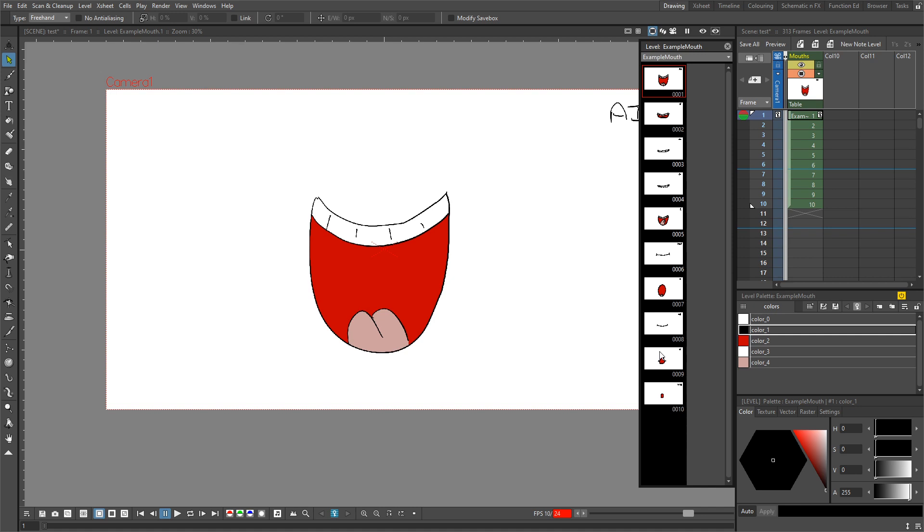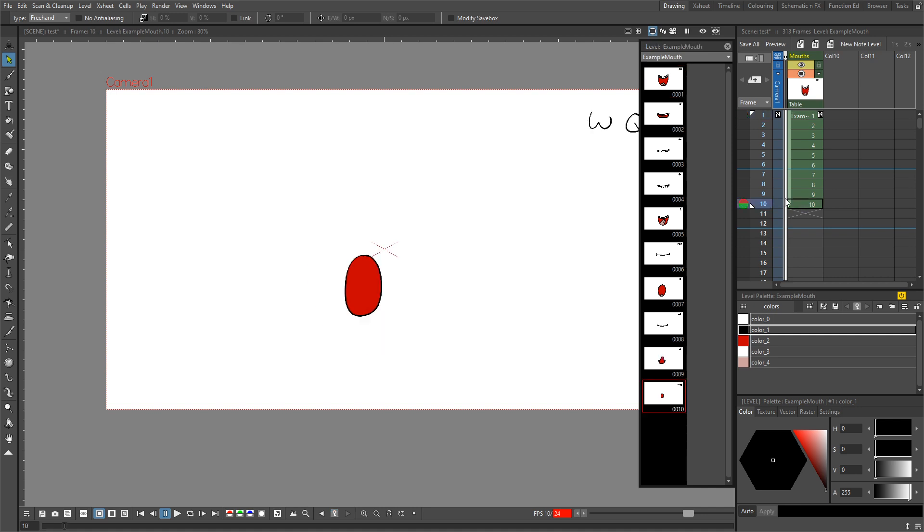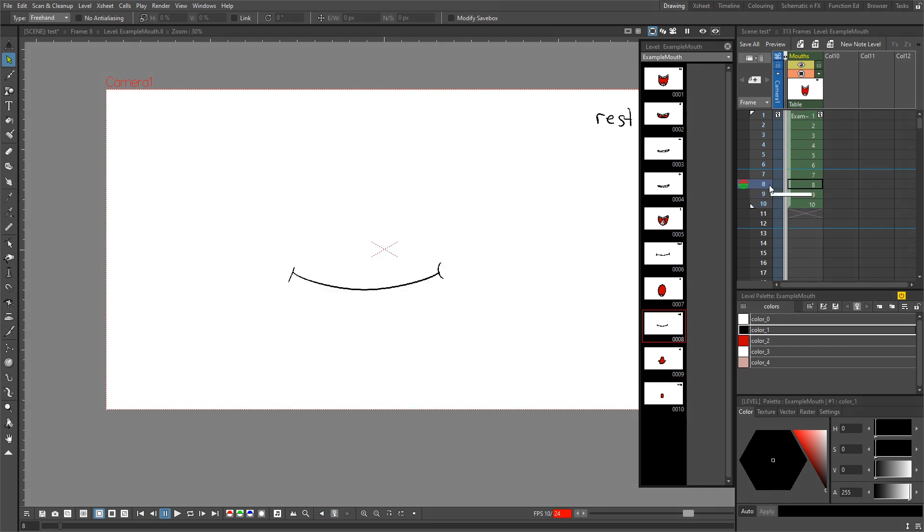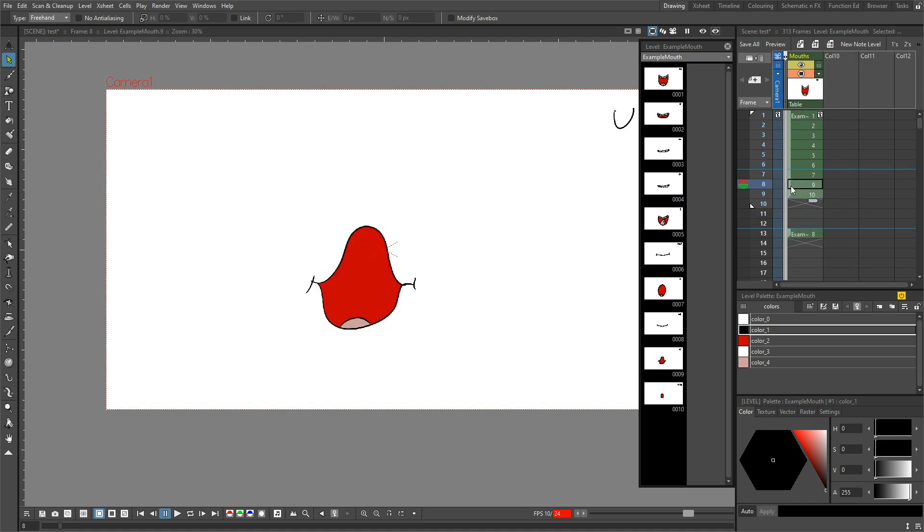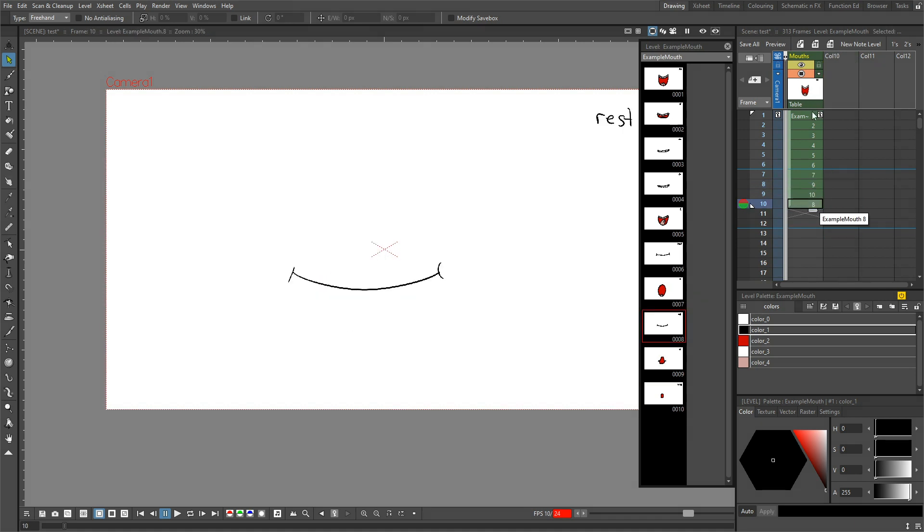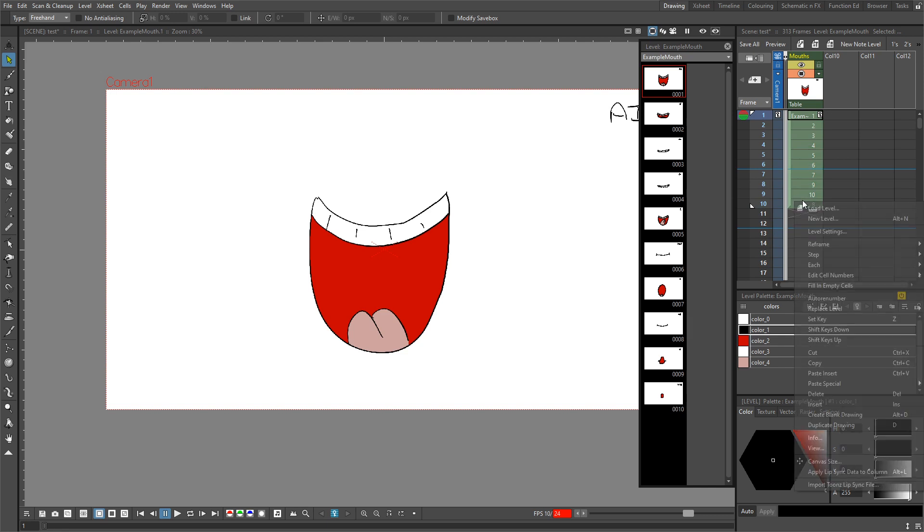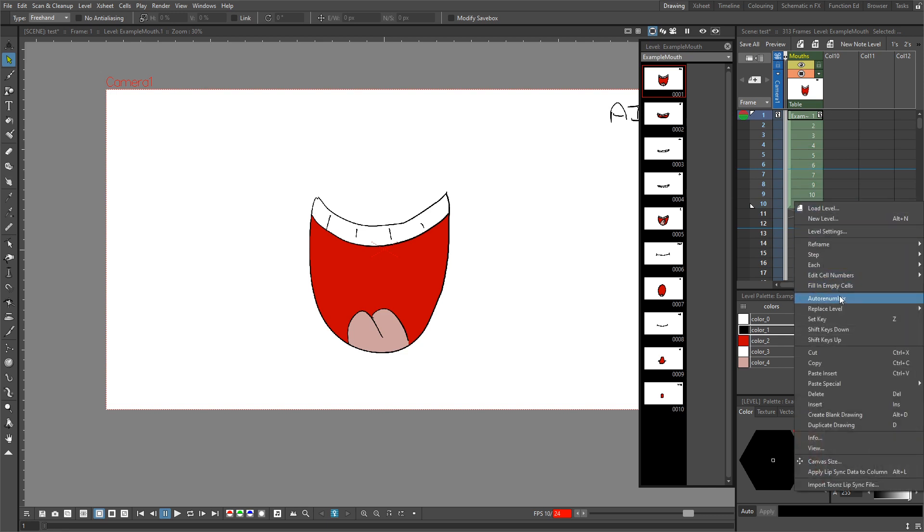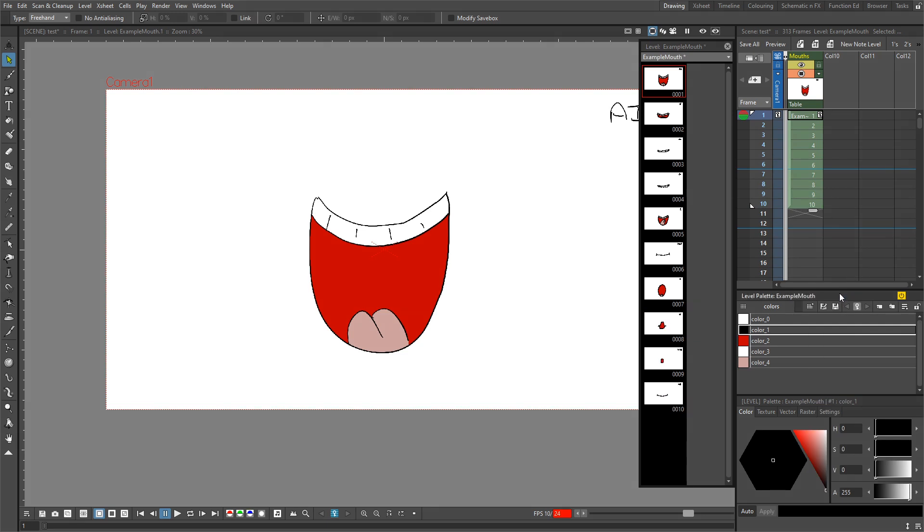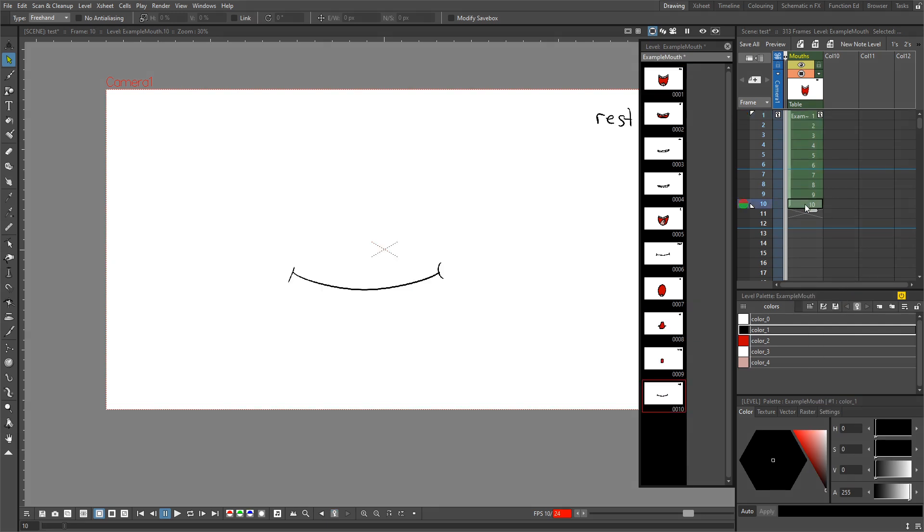So for instance, I know that drawing number 10 for the lip sync needs to be the rest position, which I've got at drawing number 8. So if I highlight that and click and drag so it's in the last position, I can then just highlight all the frames, right click, and choose auto-renumber. So now the drawing in frame number 10 becomes drawing number 10, and you can see that in the level strip as well.